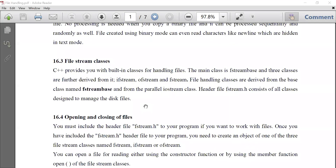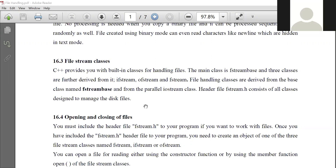In the architecture of the C++ compiler, three classes have been derived from the fstream base class: ifstream, ofstream, and fstream. This represents hierarchical inheritance with one base class and three derived classes. ifstream is used for input, ofstream is for output, and fstream is for both input and output.